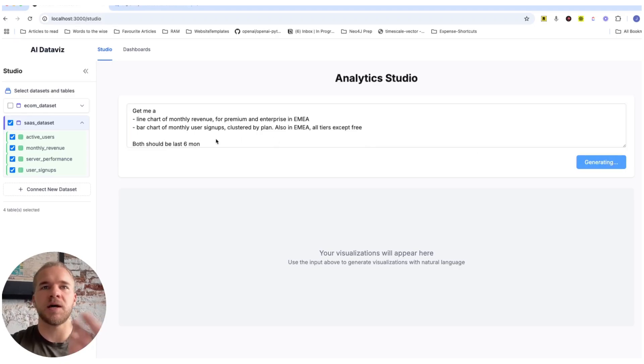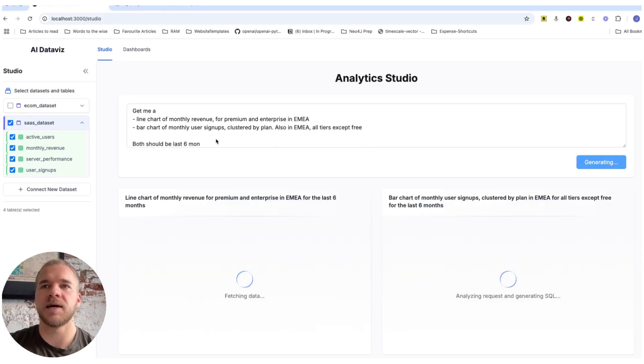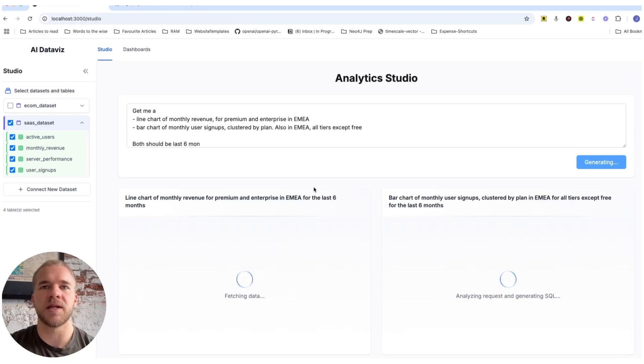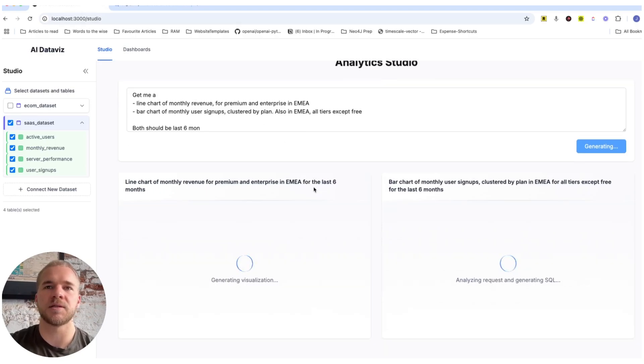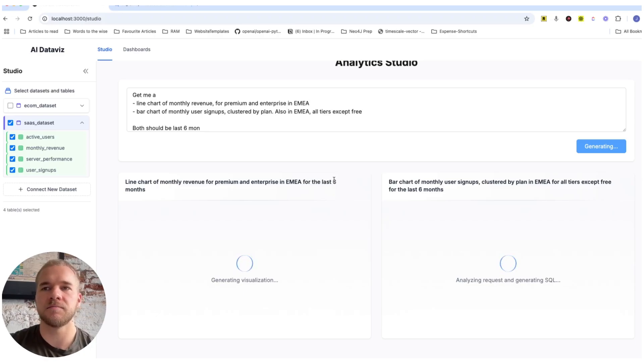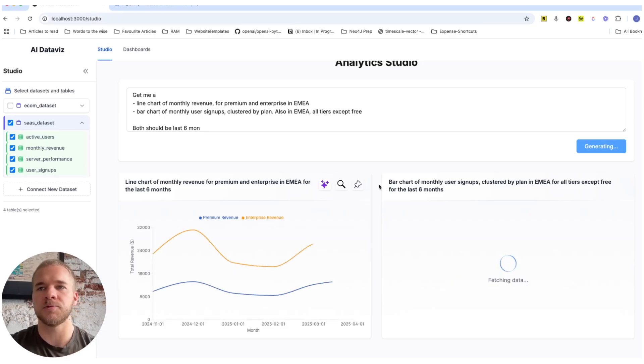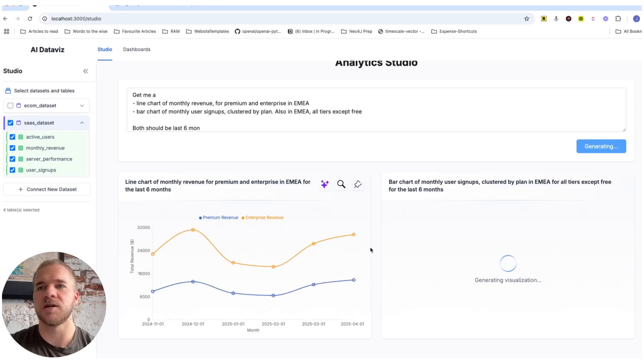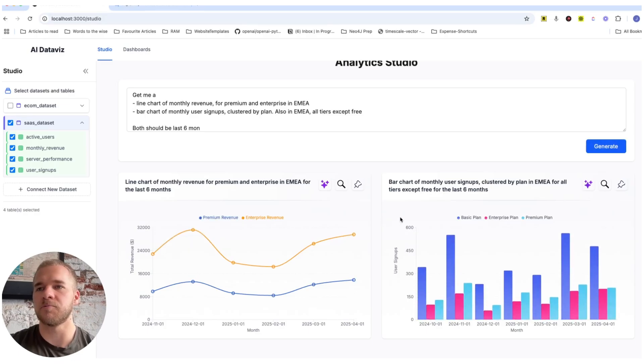And so then what happens is that this request gets broken down into these visualization tasks that we execute in parallel, getting the data, configuring the correct type of visualization to use. And then that way we get these charts that we want.